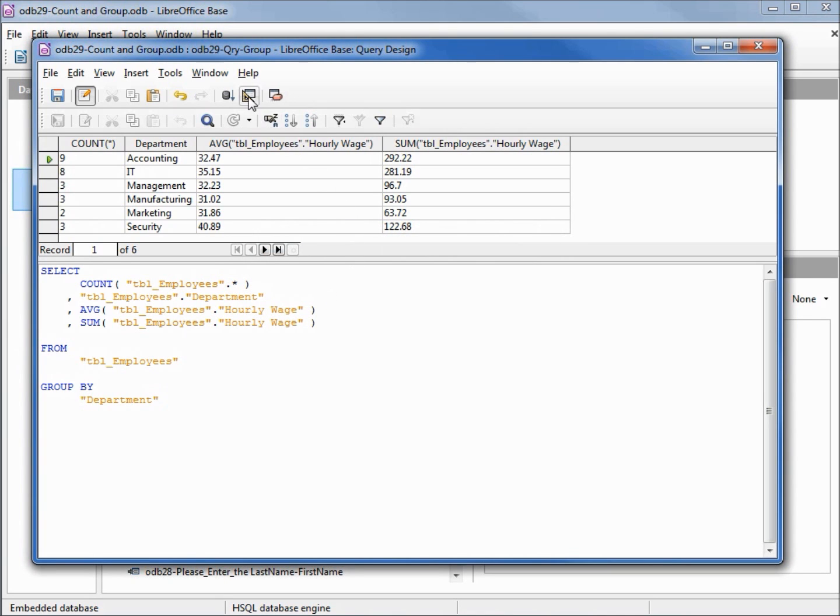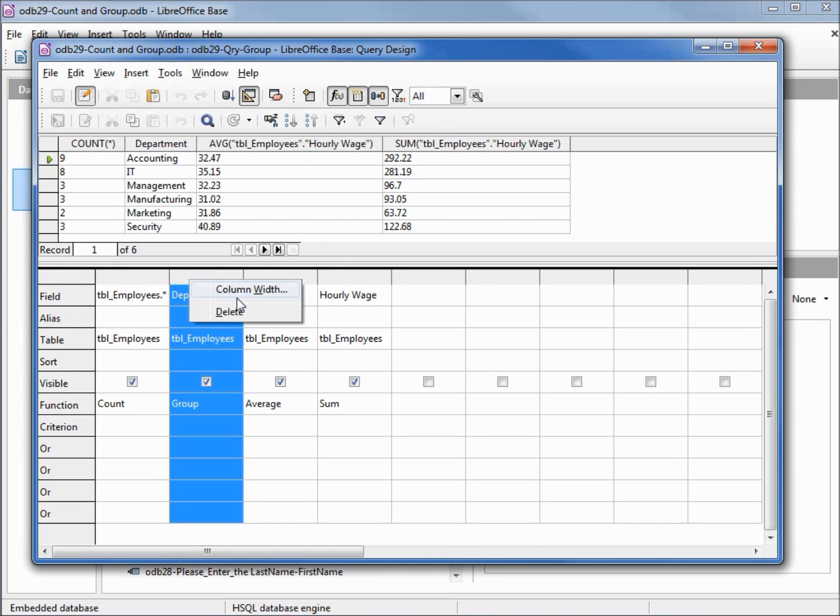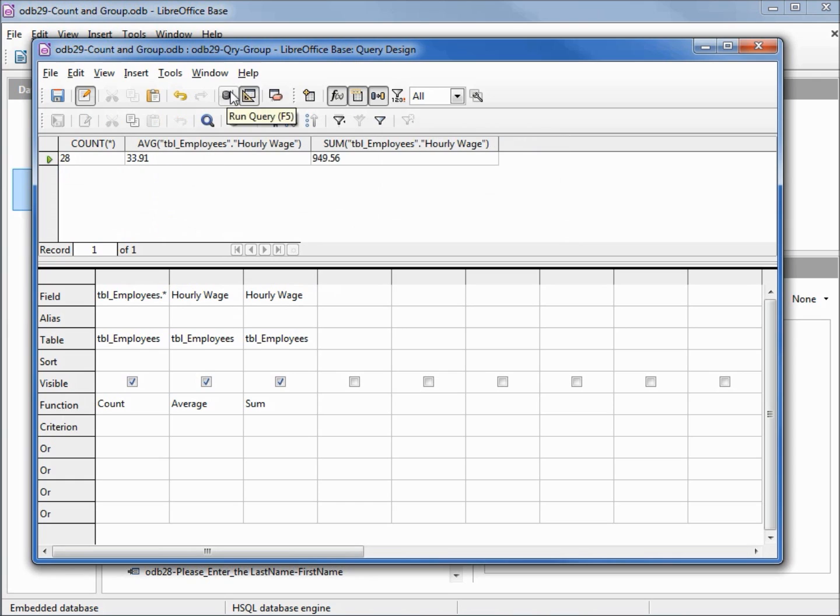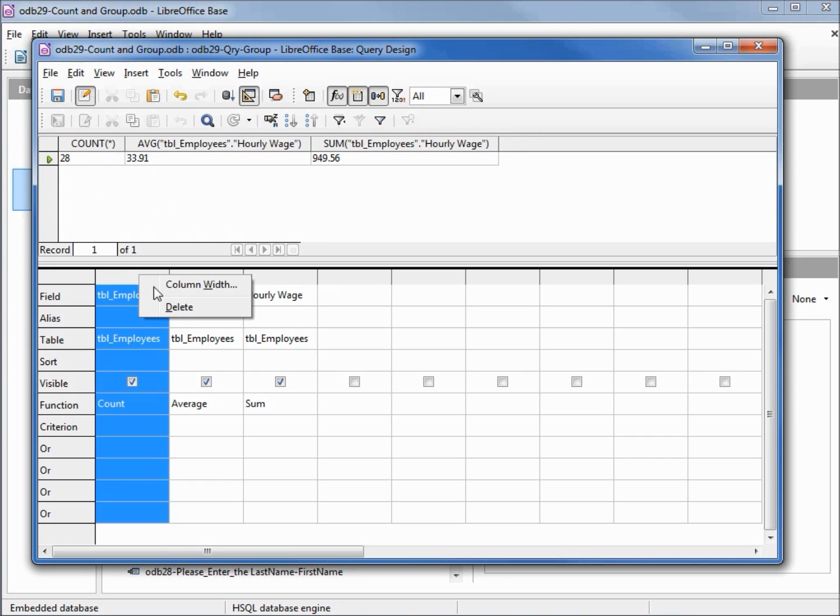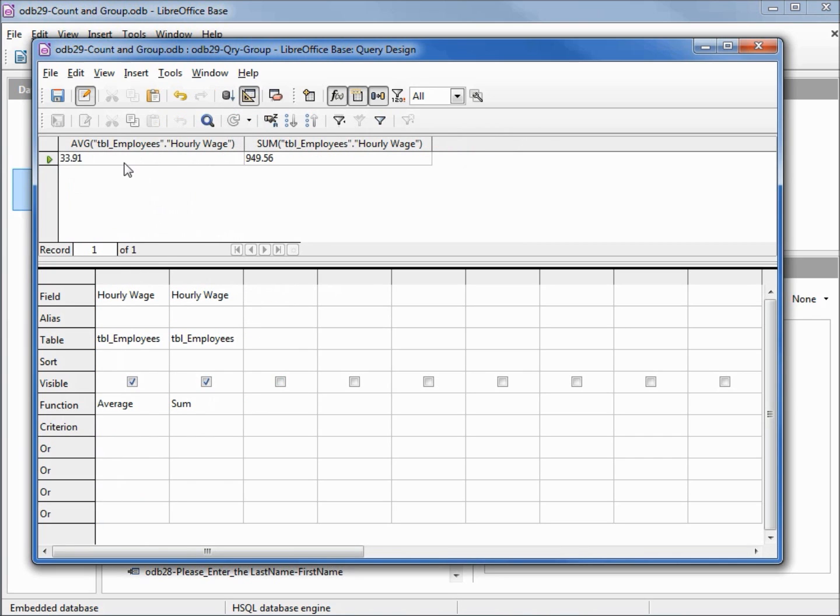Let's go back over to design view for a minute. If I remove this department and rerun this, this runs it for every record on the table and we can even take off this count if we want. Rerunning that shows just the average and the sums.